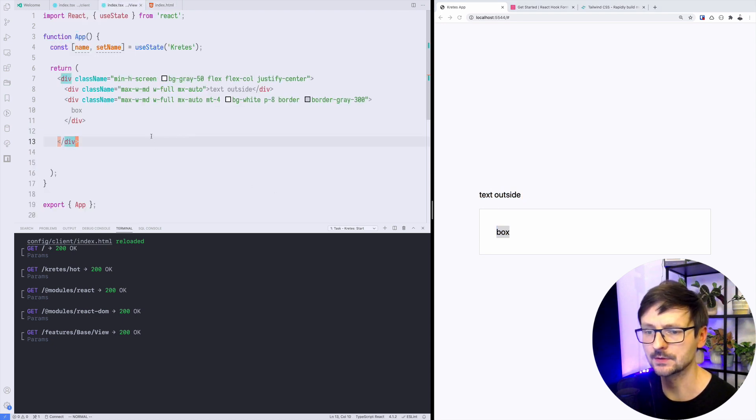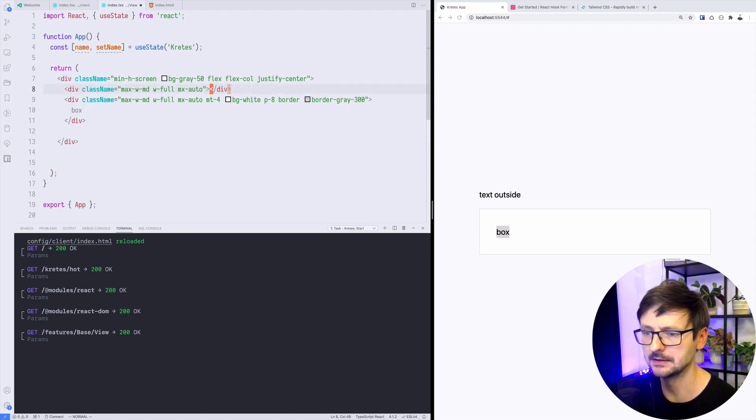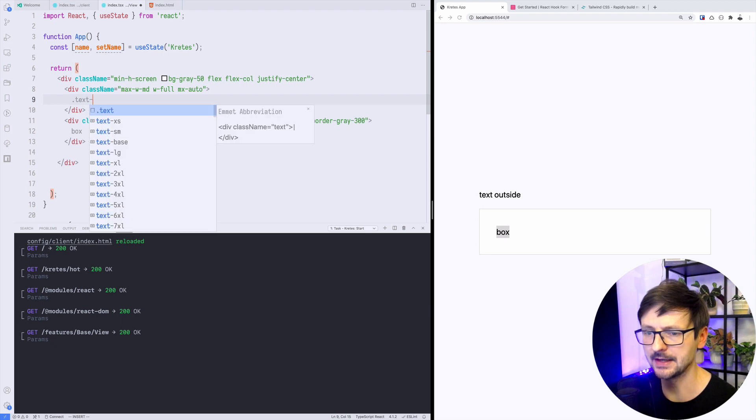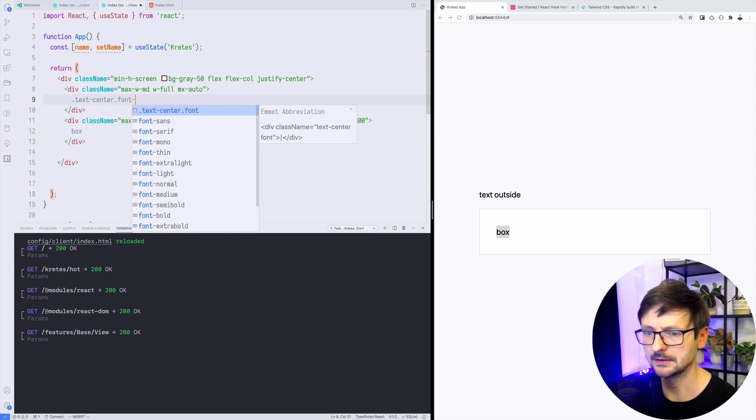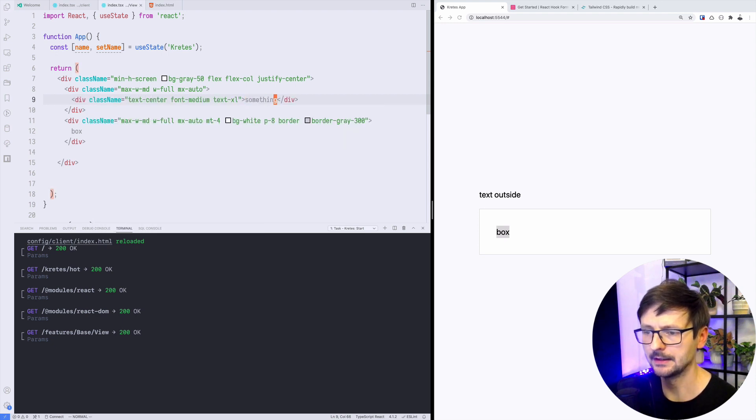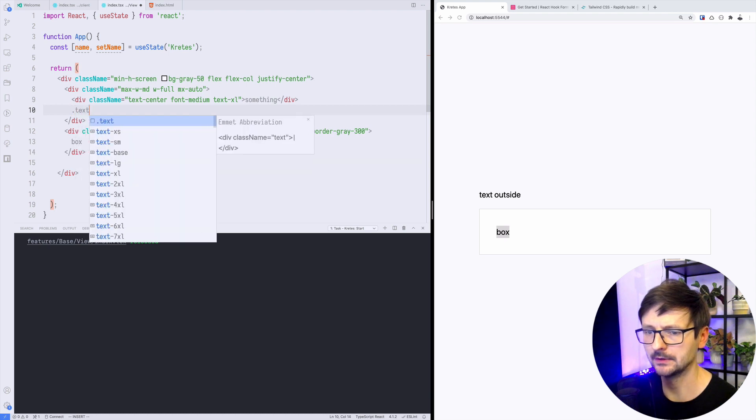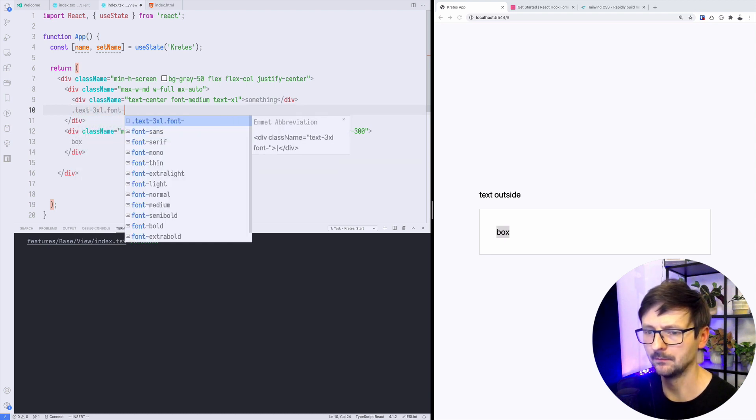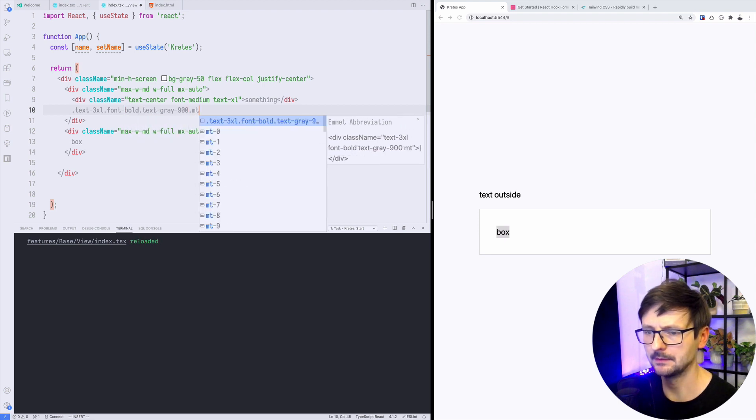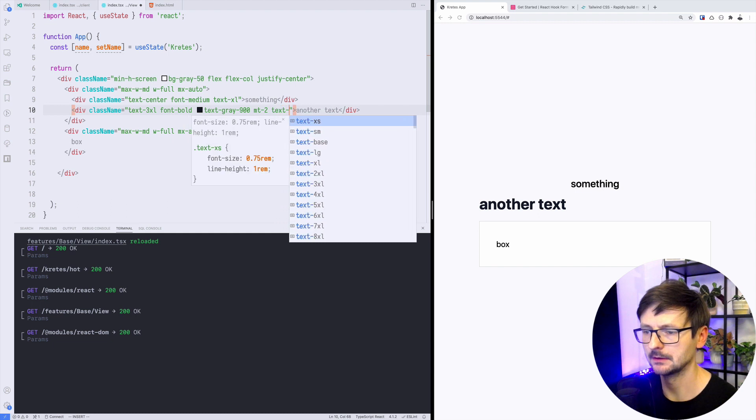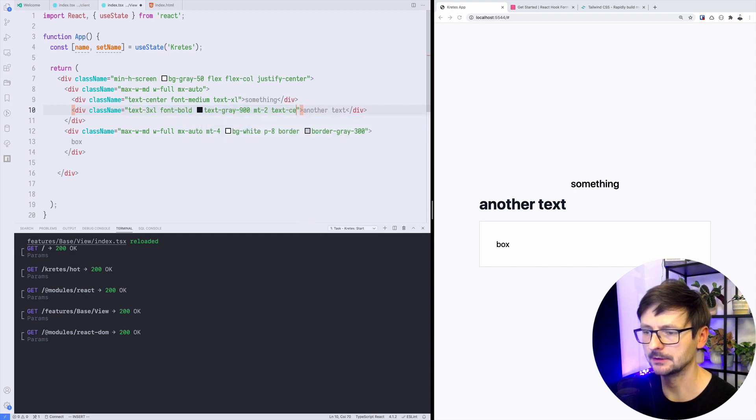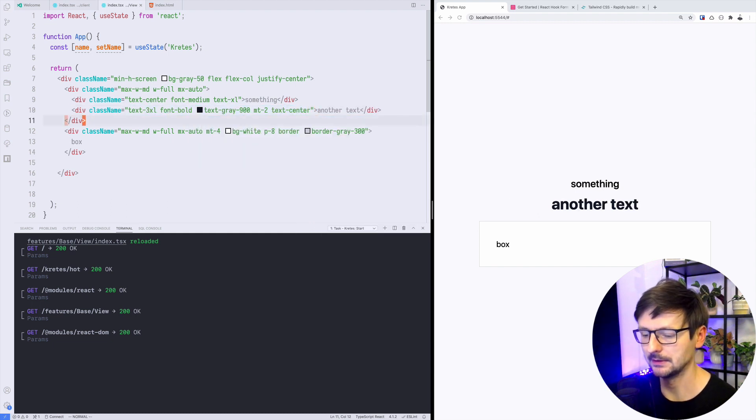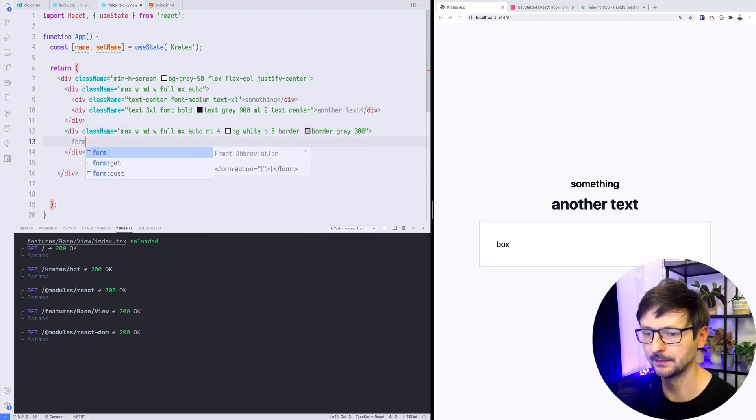Now if I refresh, I have this text outside in the box and it's properly centered. So let's continue. Now text outside, we would need to have the text maybe medium xl. And this text will be 3xl bold, something like that. Maybe margin and text center, so we have the text.